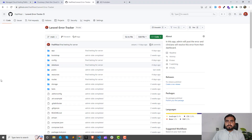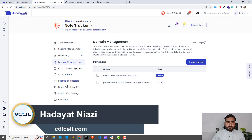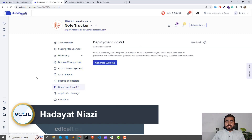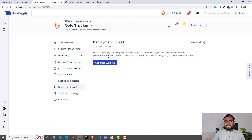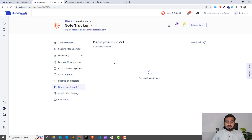For deployment, we need to connect this repository with our DigitalOcean. Let's open this deployment via Git. Here it will ask you to generate the SSH keys — these are the validation keys where you don't need to enter a password. You need to match the SSH key with your repository. I'm going to generate the SSH key and then add it into my repository. I'll explain it step by step. Just click on 'Generate SSH'.